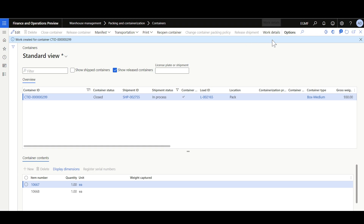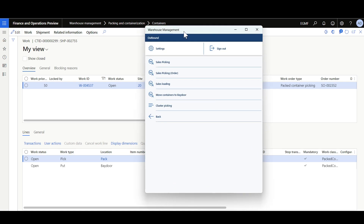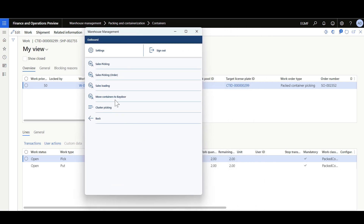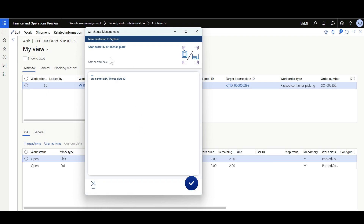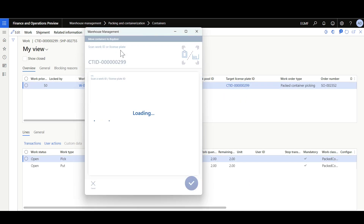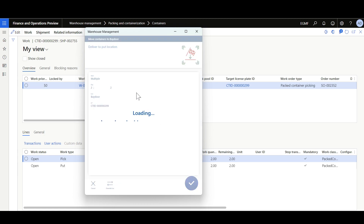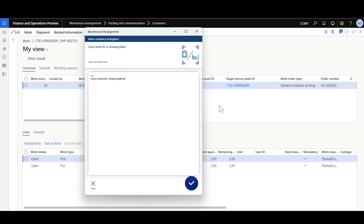We can review the work by clicking Work Details to see the work ID. Navigate to the warehouse management mobile application, then to the 'Move Containers to Bay Door' menu item. Here the warehouse worker can scan either the container ID or the work ID to move the container from the packing station to the bay door location. Scanning the container ID shows a confirmation that this container has two items and is located at the pack station. Click OK. Then a confirmation to move the container to the bay door location — click OK. The container has now been moved to the bay door location and the packing process is completed.